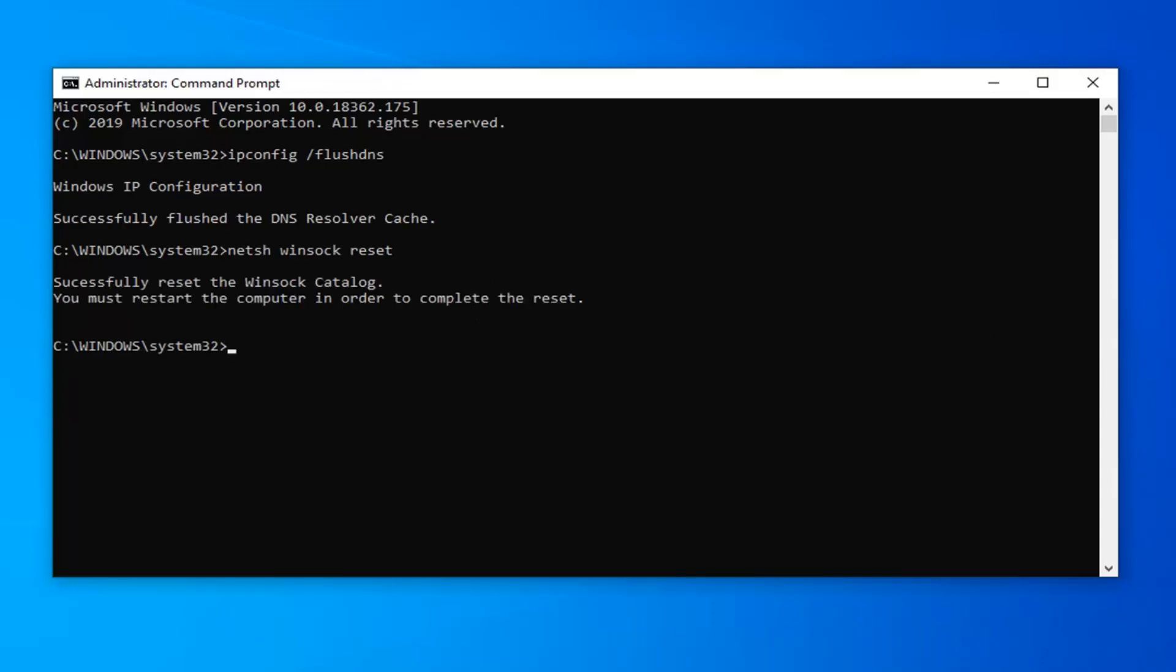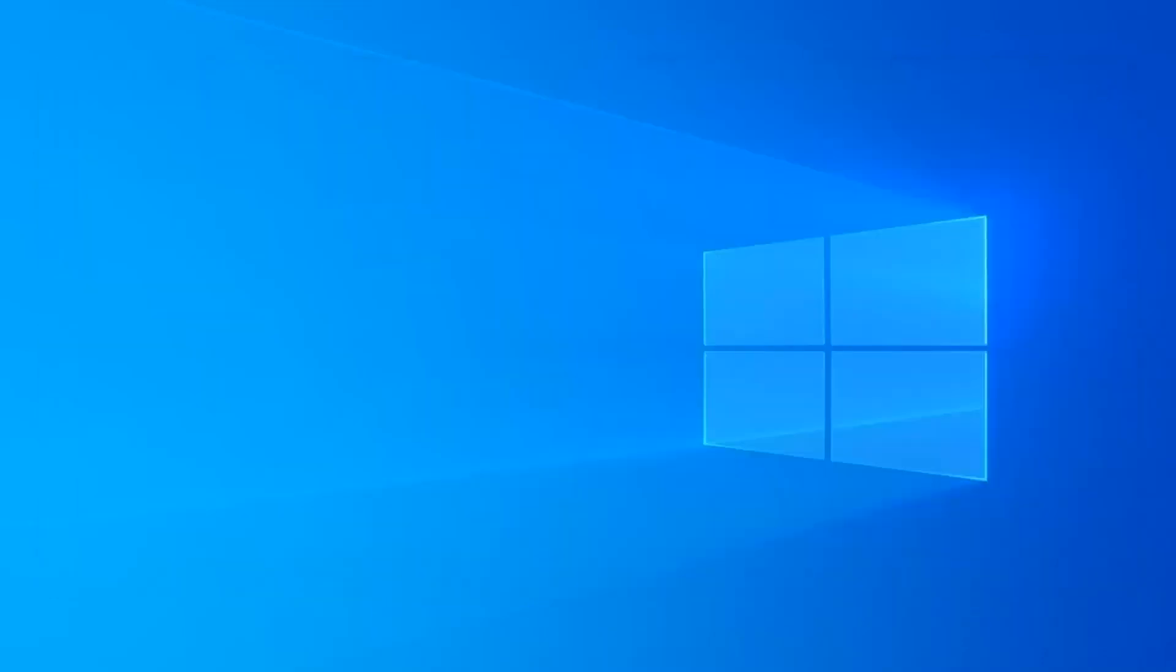You will have to restart your computer in order to complete the reset. Just restart your computer and that should hopefully be about it. It should resolve your problem.